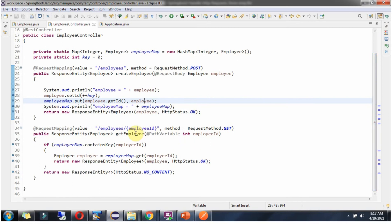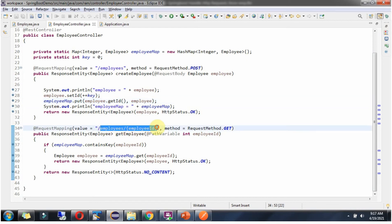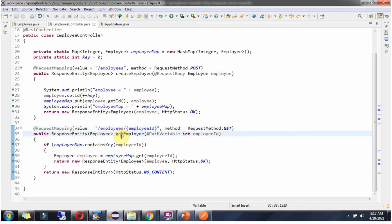It also has a GetEmployee method which accepts an EmployeeId. To call this method we have to send a request to this URI and the HTTP method should be GET. In this method I am checking if the incoming EmployeeId exists in the EmployeeMap. If it is there, I get the corresponding EmployeeObject based on the EmployeeId and return it to the caller.